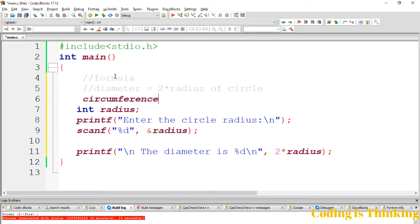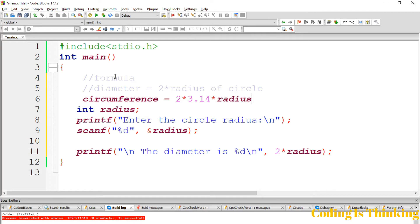Circumference is equal to 3.14 * 2 * radius. This is the formula of circumference.